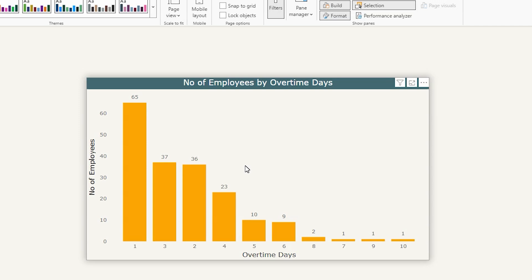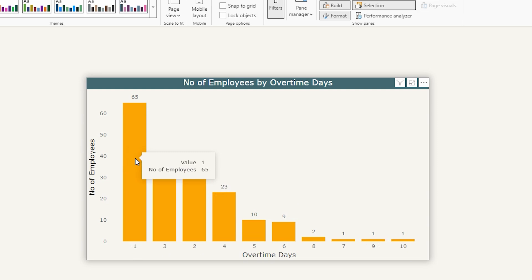Specifically, let's visualize the number of overtime working days on the x-axis, and on the y-axis we will have the number of employees who have worked overtime. This analysis is crucial for understanding workload distribution, identifying potential burnout risks, and making informed decisions about workforce management.